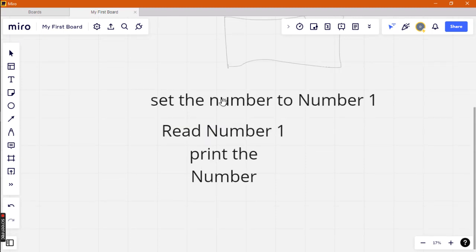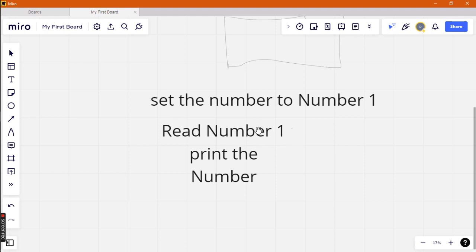We are setting the number to number one. You can put it to any number, but let's start with number one. So firstly, you read the number, then you set the number one, and lastly you put it to number one.